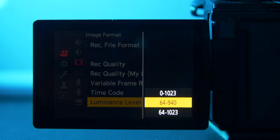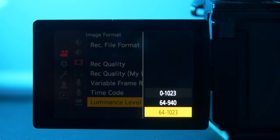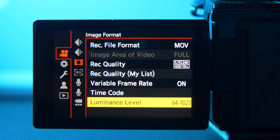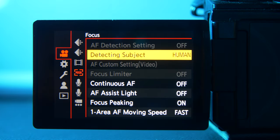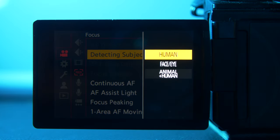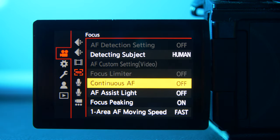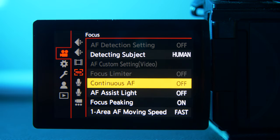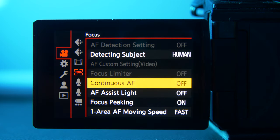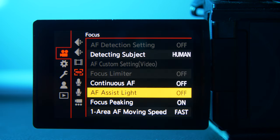Luminance level I would just leave at the default 64 to 1023. Scrolling down to detecting object, just leave it on human. I don't shoot autofocus very much — I shoot manual focus 99% of the time, mostly because I love to have control over what I'm focusing on, and it helps me focus on my shots more rather than just pointing the camera at things and letting it do its work.